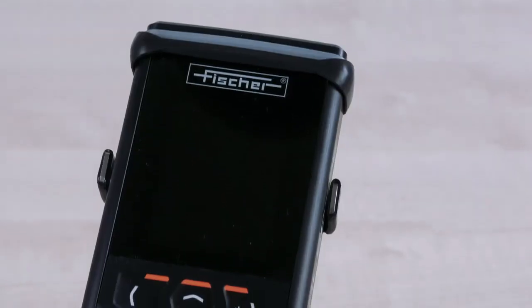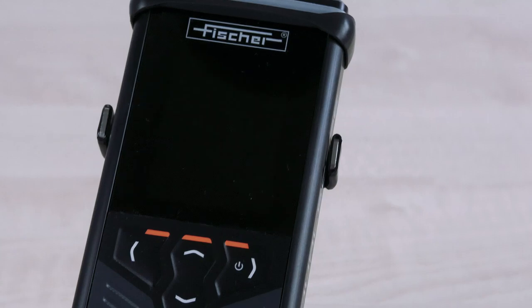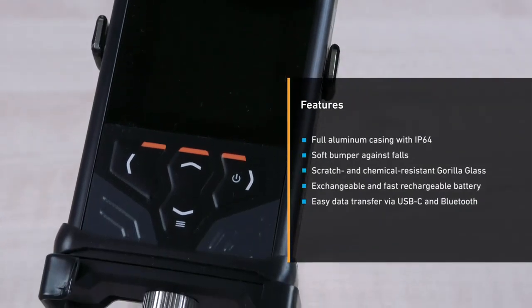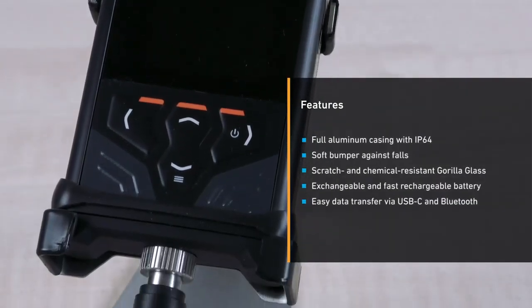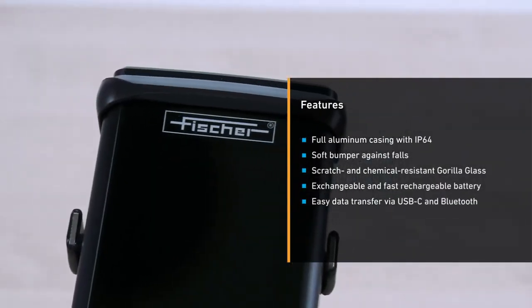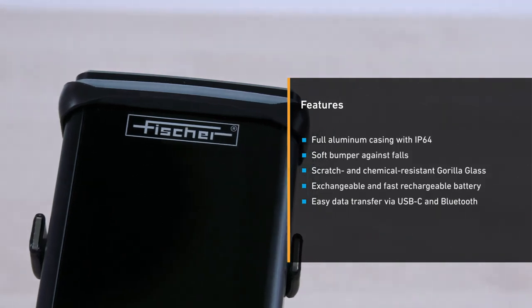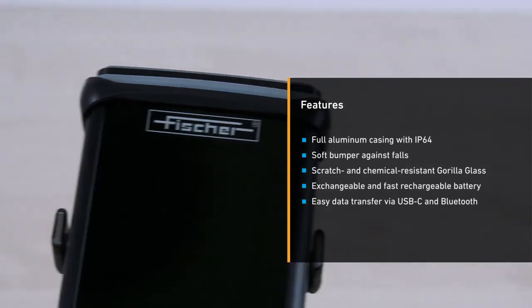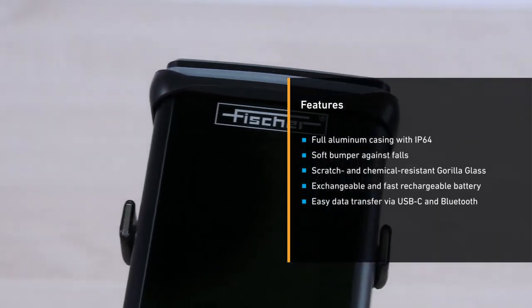The DMP devices come with numerous new features and offer state-of-the-art design. All aluminum housing with IP64 standard, soft bumper against drops, scratch-resistant and chemical-resistant Gorilla Glass.